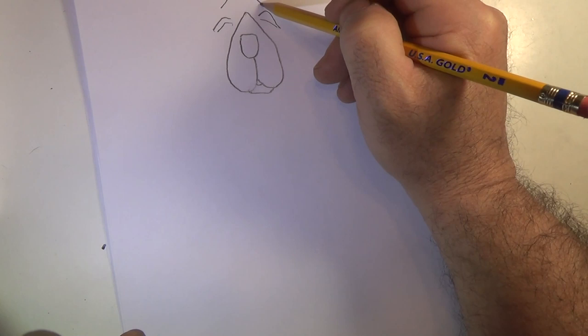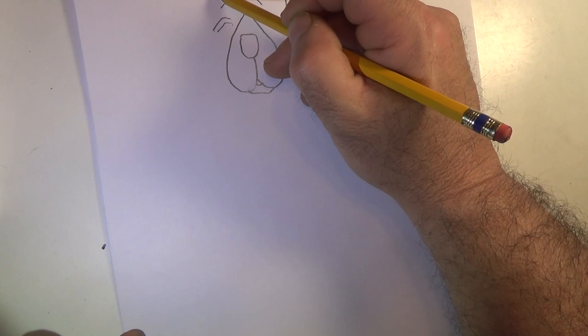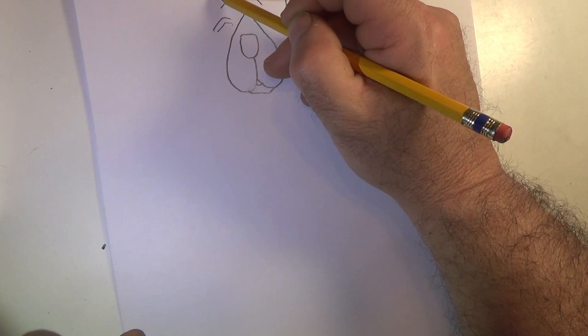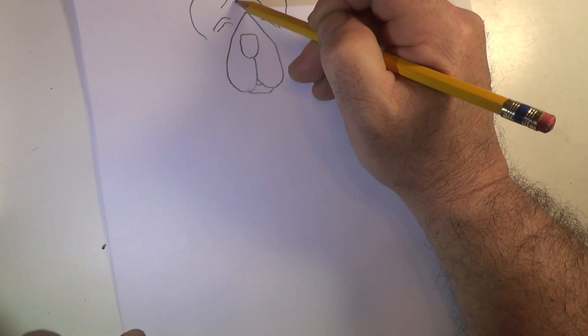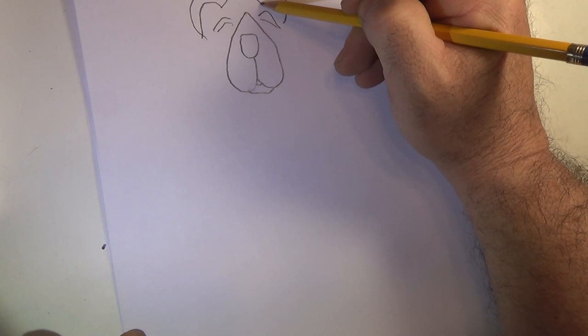Right in there is where we're gonna make the ear. Come up, go over and down. Come to this side over here, same thing - go up, kind of round it off and down. Now at the bottom of this line, pick that up and just close off that ear. Same thing over here - bottom of the line, close off the ear.